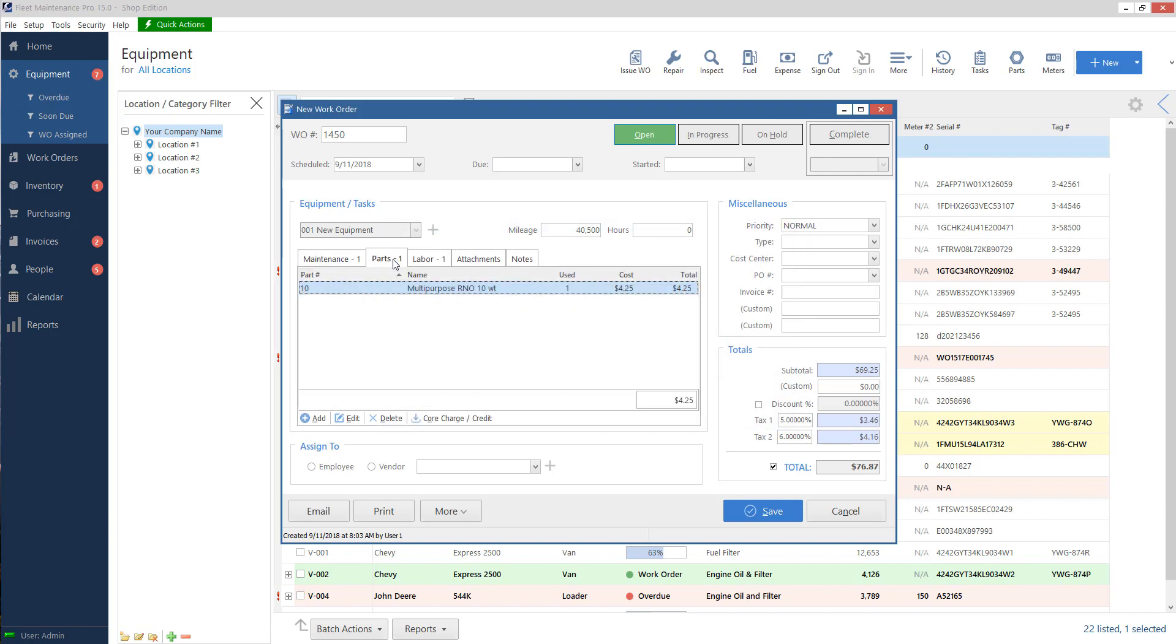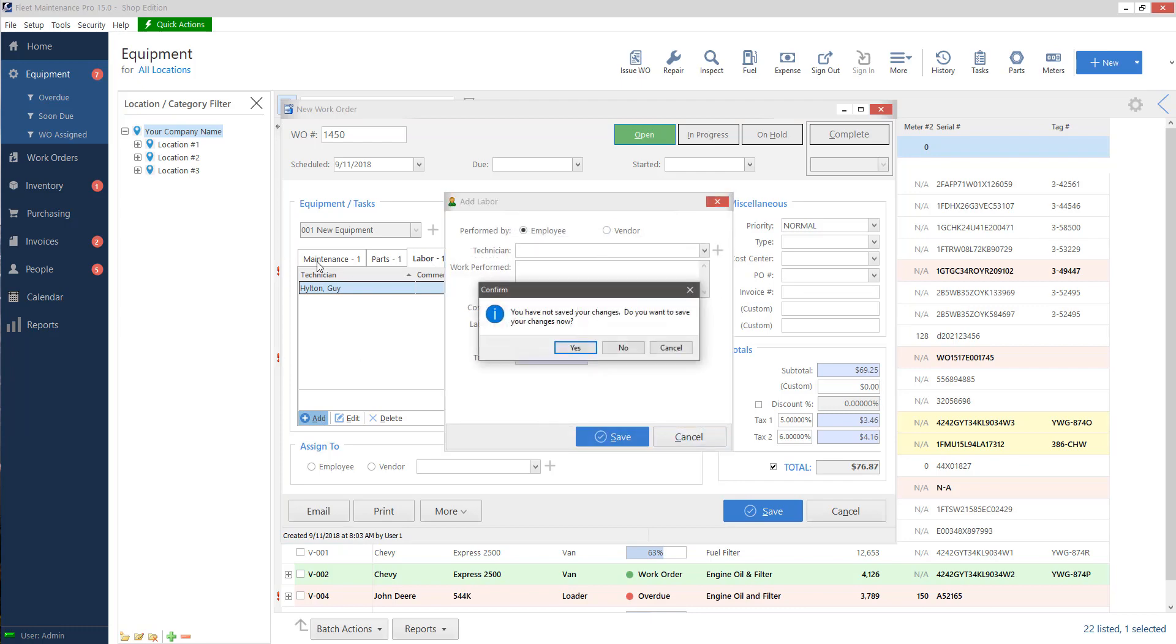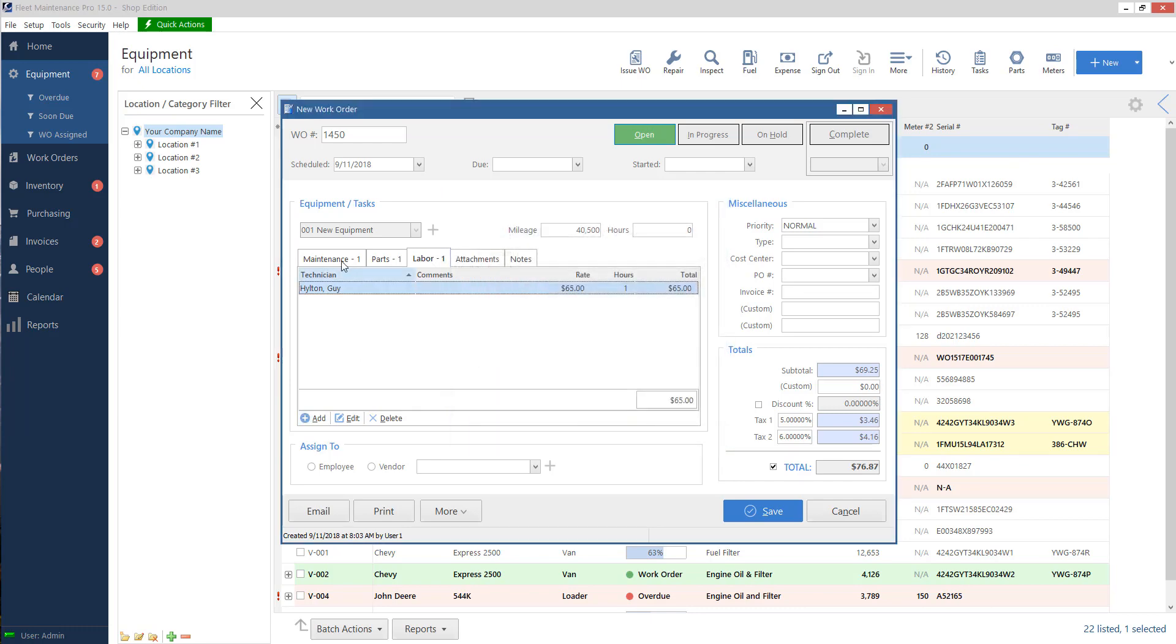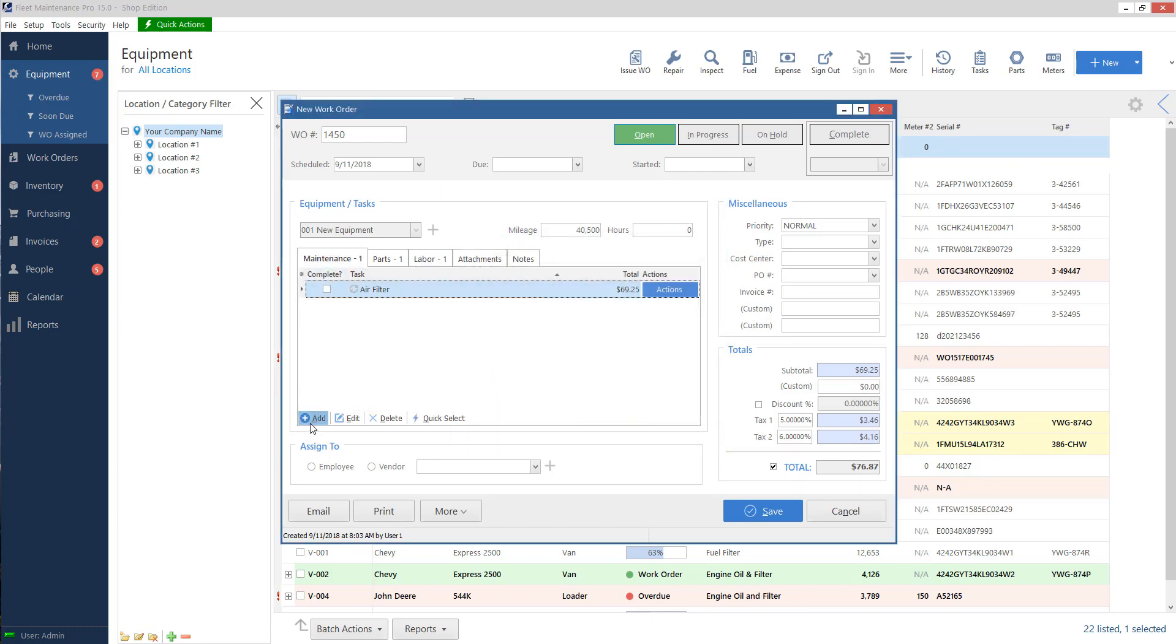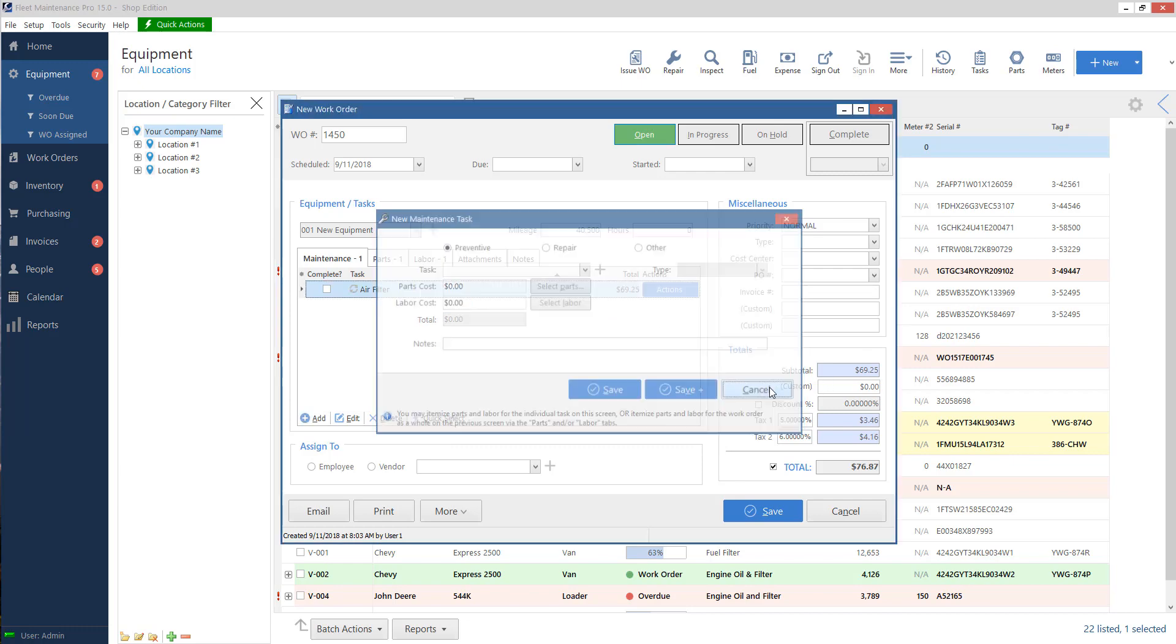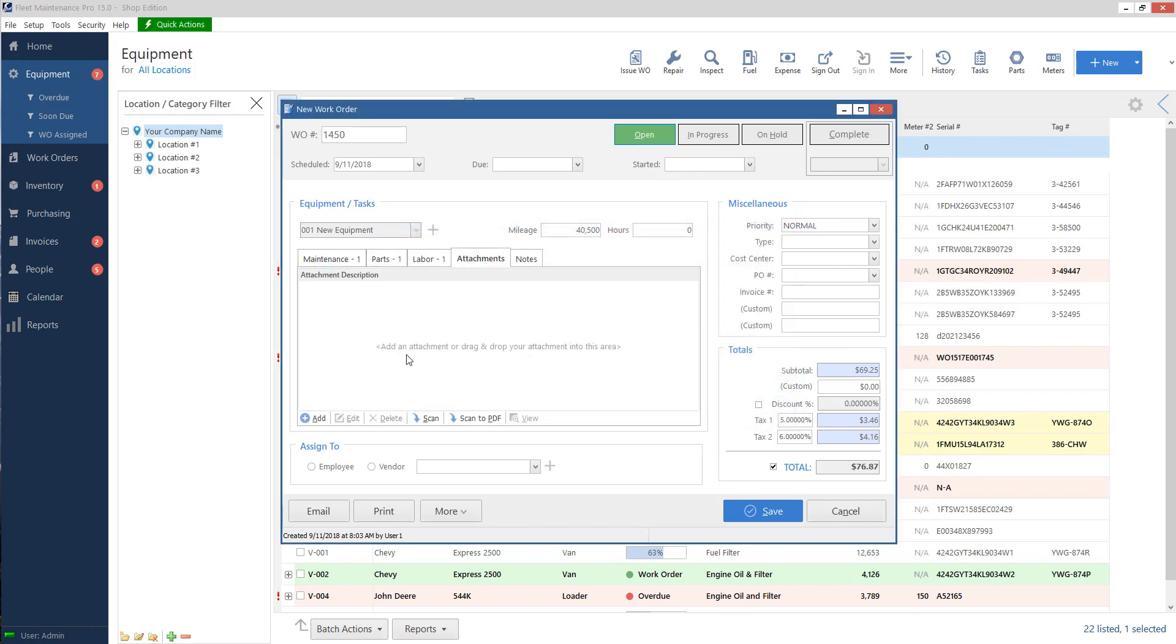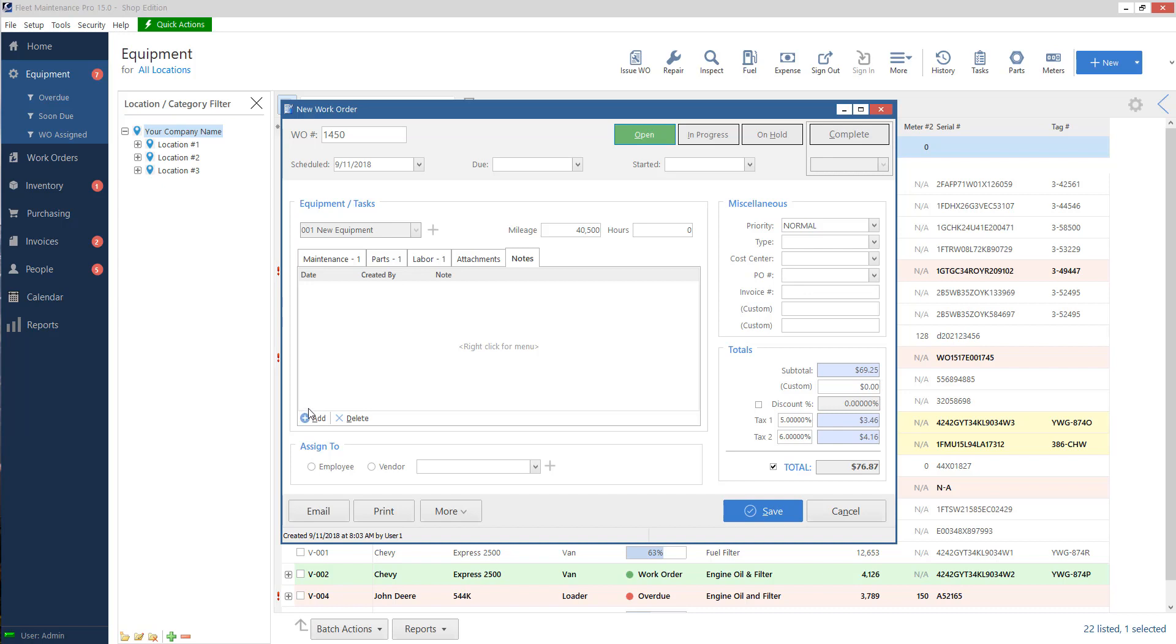I have the option for attachments. If I want to attach like a PDF or some kind of document to this work order specifically, I can, so I can reference it later. You also have a notes field where I can type in any notes that I want about what happened. This something specific happened with this task that I did on this equipment that I want to note on here in case we need to reference it later. Use it however you would like.